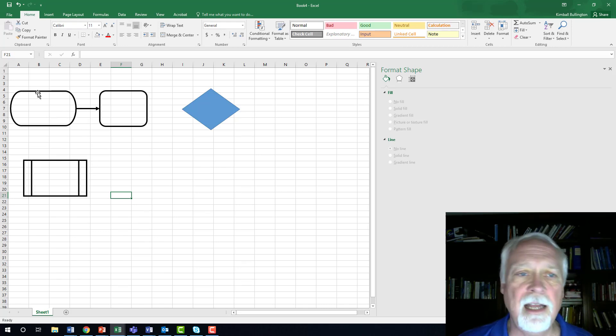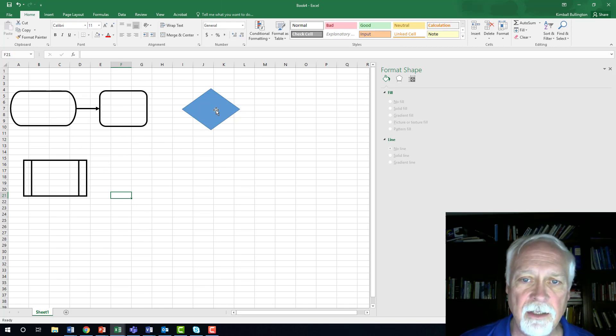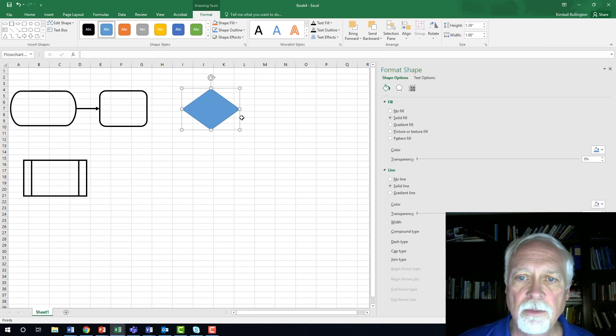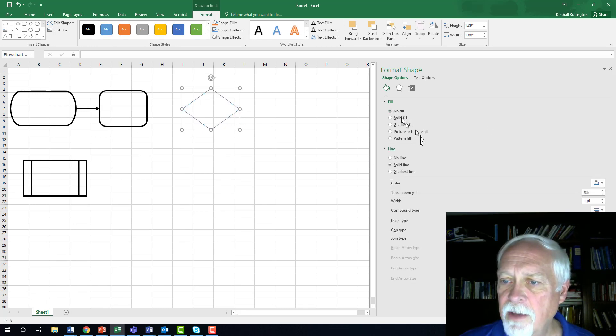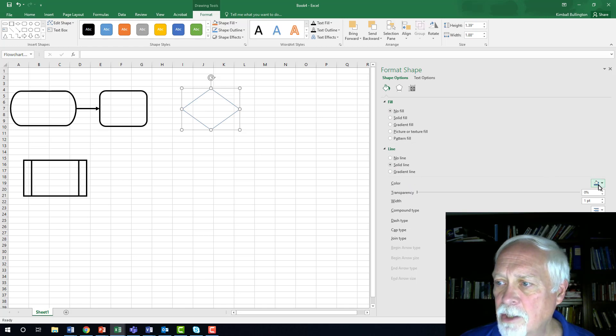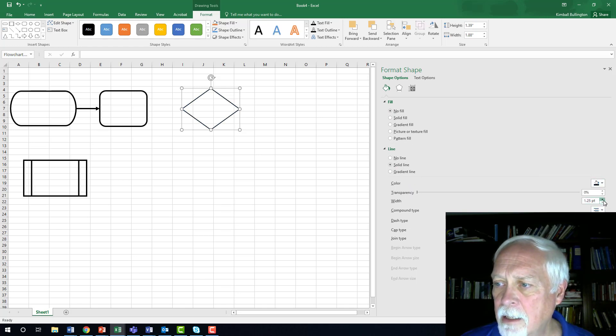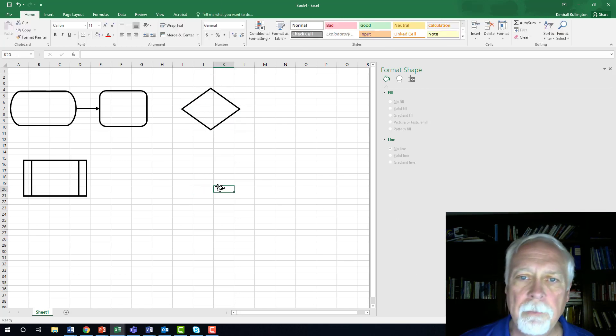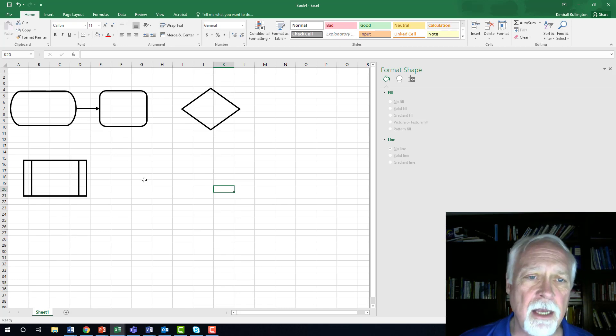So I just showed you basically how you would modify each of these. Here's my diamond. I click on it. I go over here. No fill. I change my line to black and I make it three point. So that's how you make the shapes in Excel.